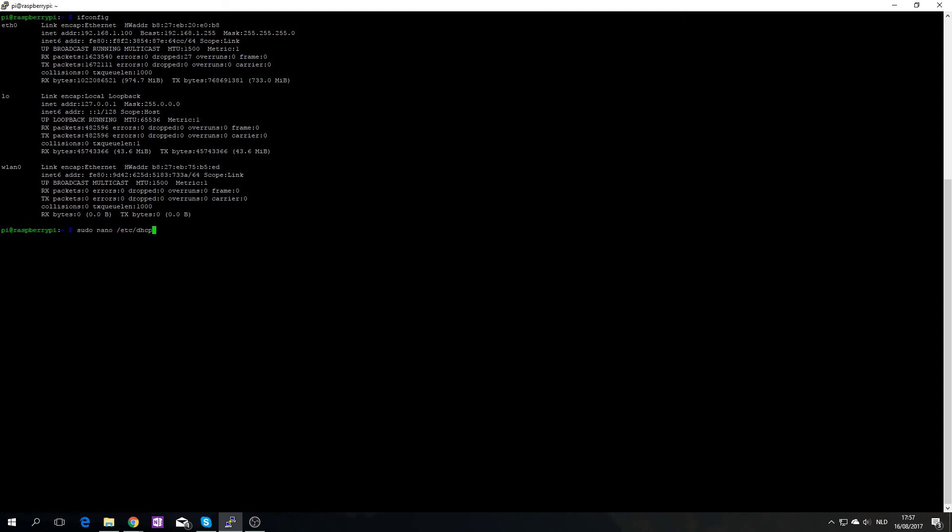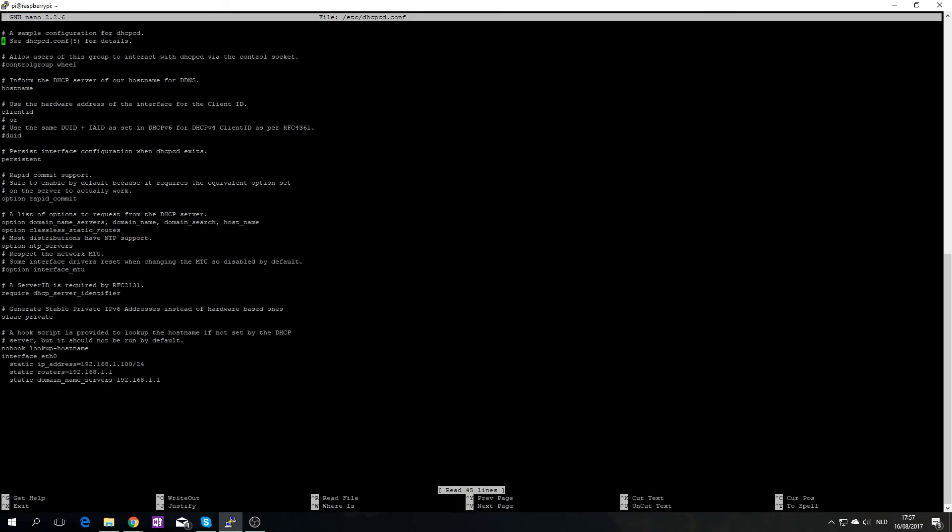But if you want that, you can type etc or sudo nano and then here in interface where you see eth 0, you can just type wlan 0 and still do the exact same thing.